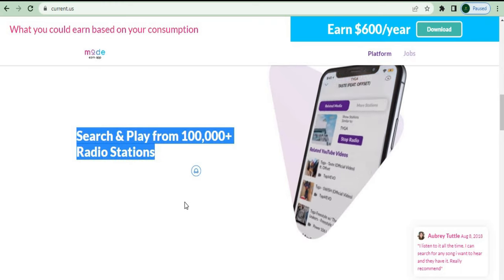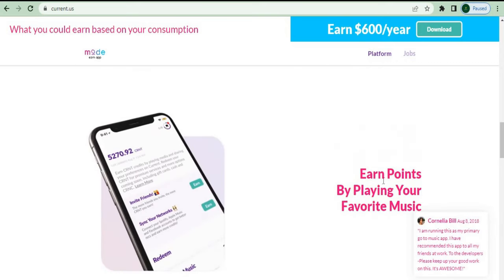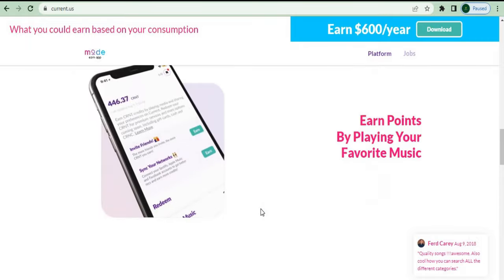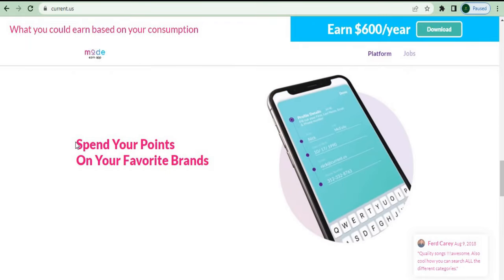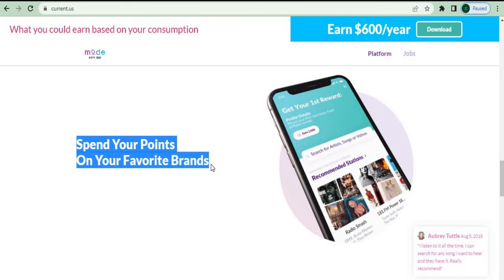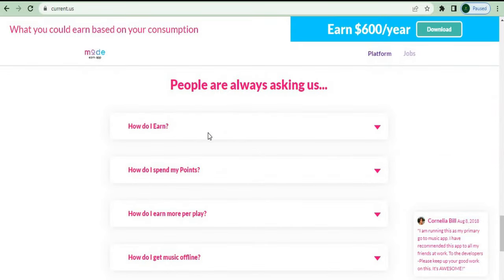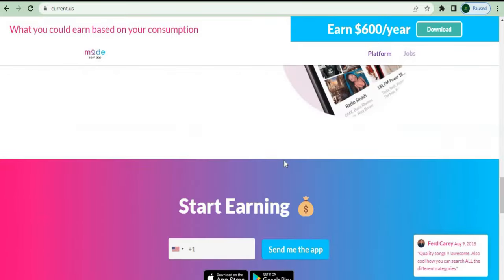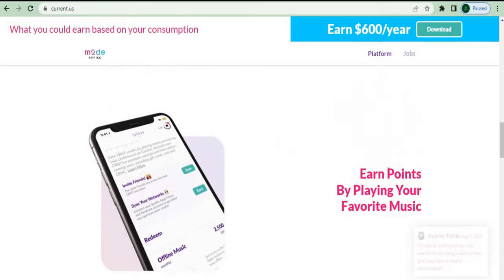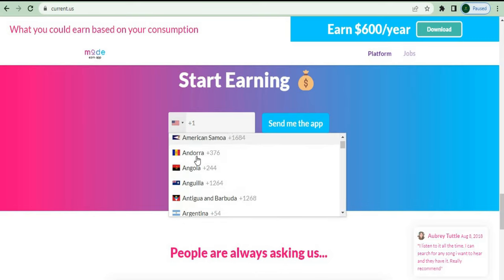You're getting paid to listen to music in your spare time. Search and play from hundreds of thousands of songs plus your station to find your favorite music and listen to it — and it's that simple, after that you'll get paid. You don't have to listen to some random song or genre from SoundCloud that you don't like; you can actually listen to music you enjoy and still get paid. Earn points by playing your favorite music, spend your points on your favorite brands, and much more. This is available in many countries, and then you can download the app to your smartphone and start earning money.